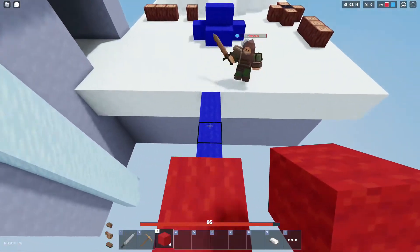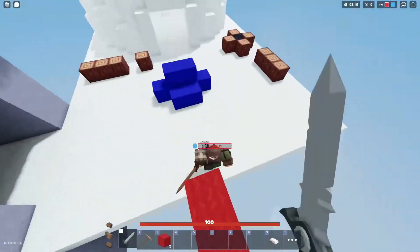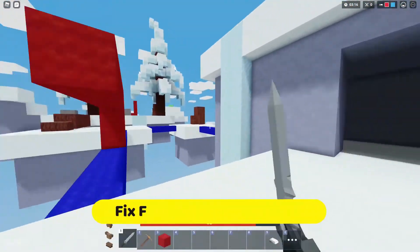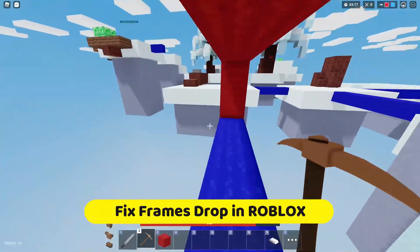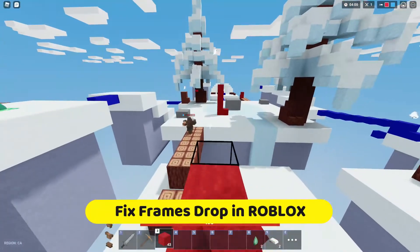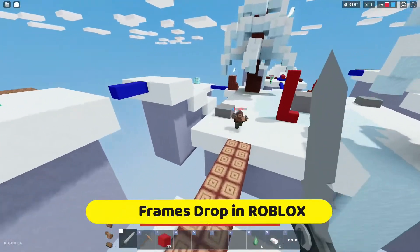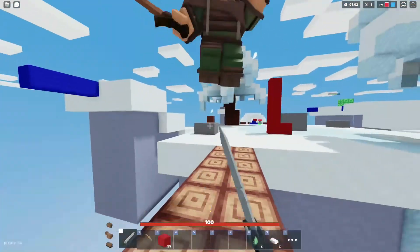Hello guys, I'm back again with a brand new video of Roblox in which I'm going to be showing you how you can fix the lag and frame drop issue. So let's get started with the video.